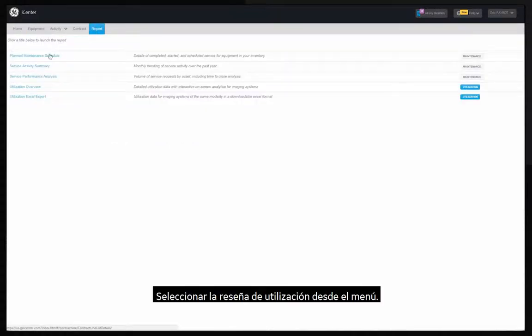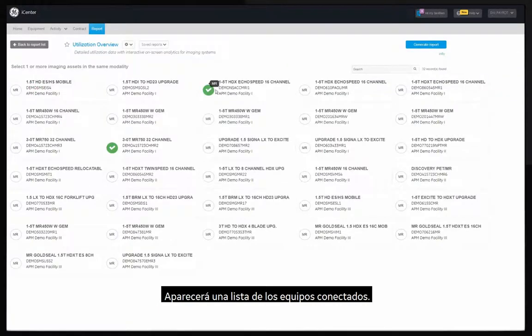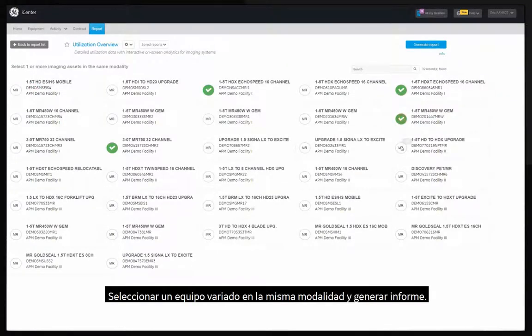You can launch utilization reports from iCenter homepage by clicking on the tile or the report tab. From the menu select the utilization overview. The list of connected equipment will appear.